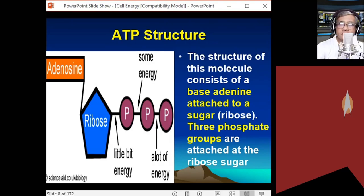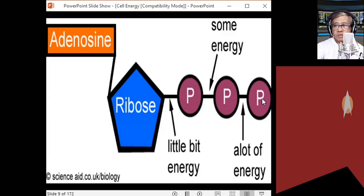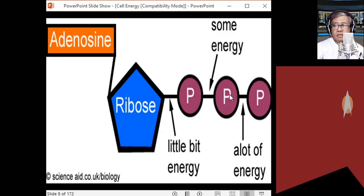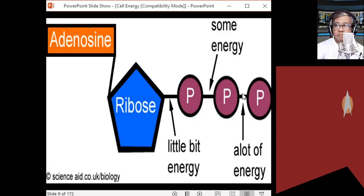So from ribose: P3, P2, P1. Adenosine is adenine attached to a ribose sugar. Now between P1 and P2 you have a phosphoanhydride bond — also called a high-energy bond. This bond is quite unstable. Between P2 and P3 is also a phosphoanhydride bond. So there are two phosphoanhydride bonds in ATP. Between P3 and ribose, this is just an ordinary covalent bond.